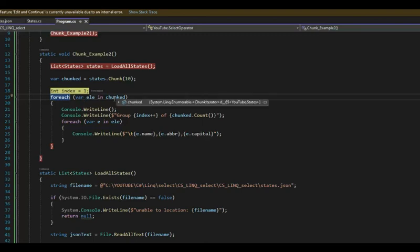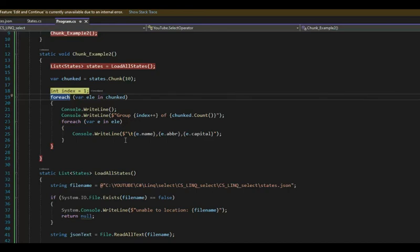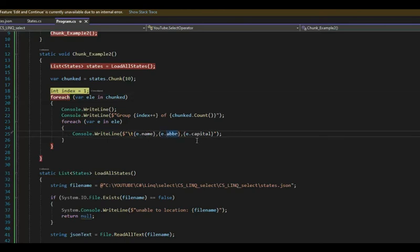Then what we're going to do is just like with the last example, I'm going to loop over the data, loop over the elements. And just my output is a little bit different because now I'm dealing with a list. And I'm going to print out the name, the abbreviation, and the capital. I'll meet you on line 27.